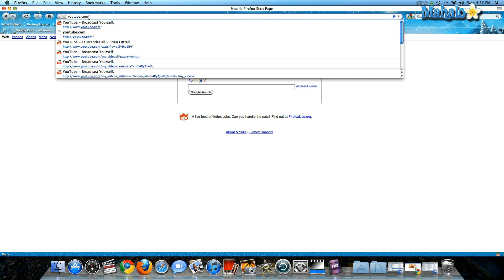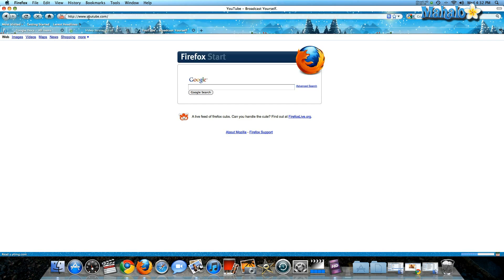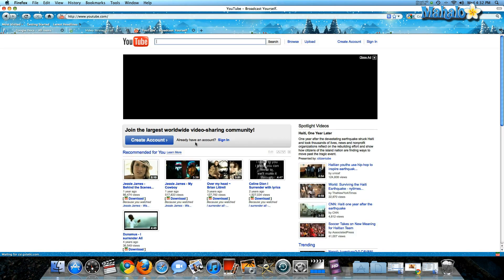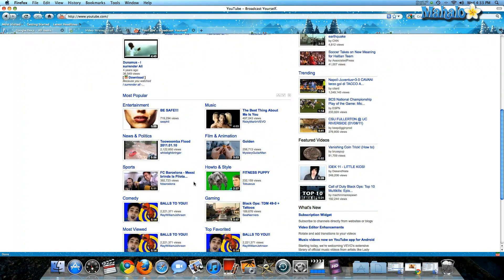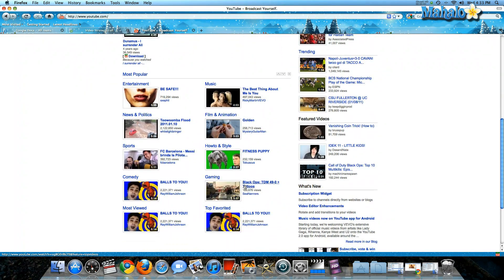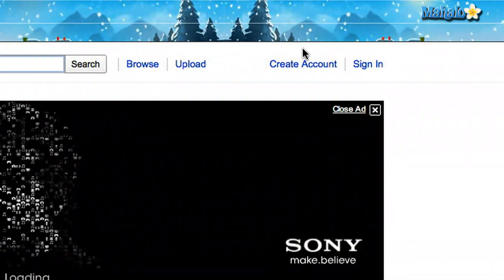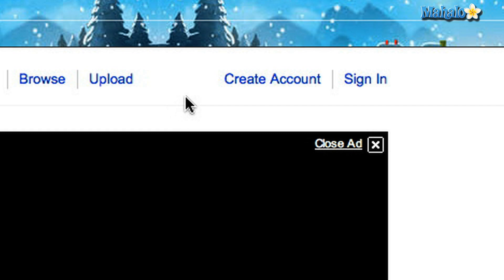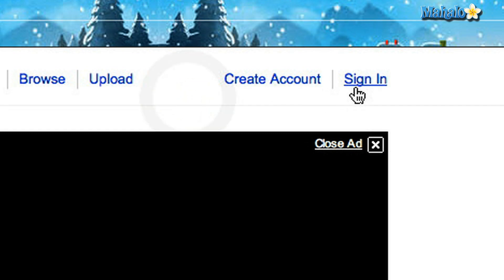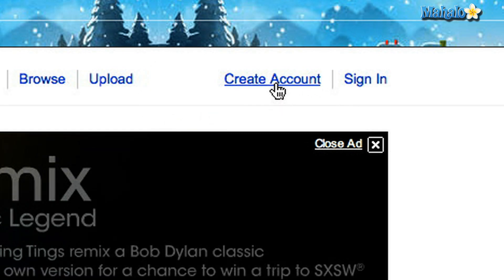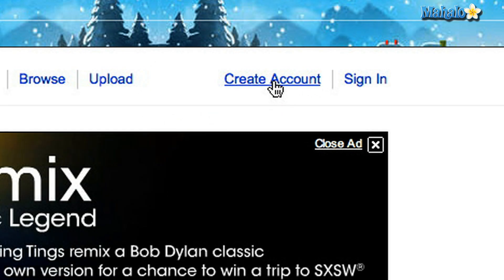So first, all you do is type in youtube.com. On the home page you'll see an ad and a lot of different videos that other users have already uploaded. On the top right hand corner you're going to see 'Create an Account' and 'Sign In'. I'm going to create an account today.